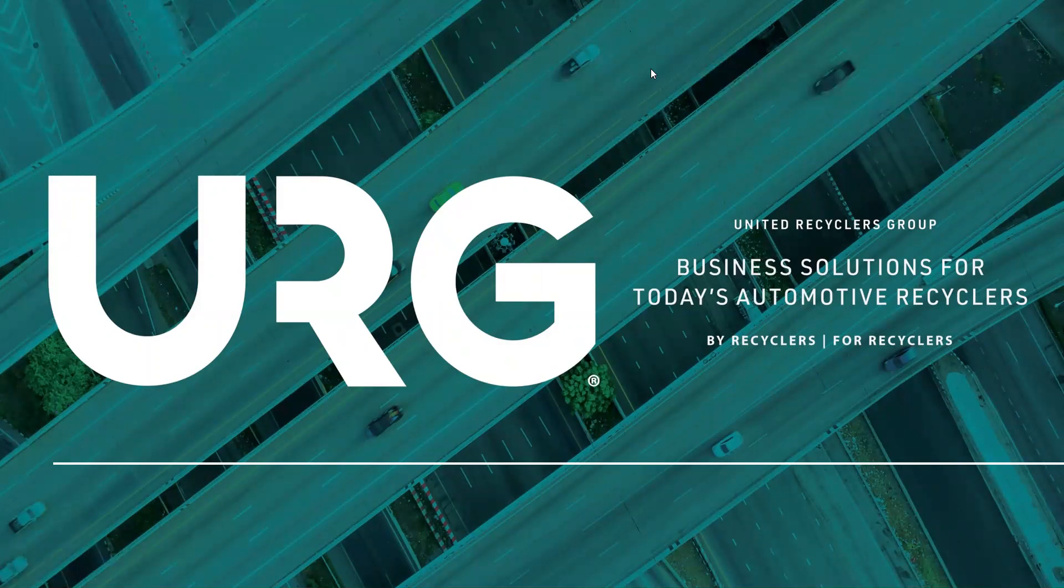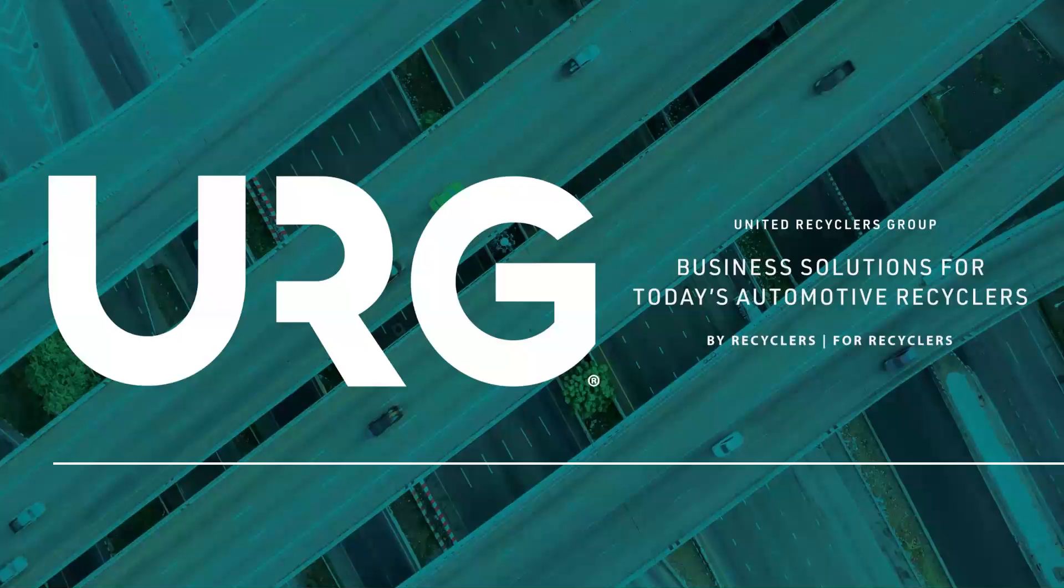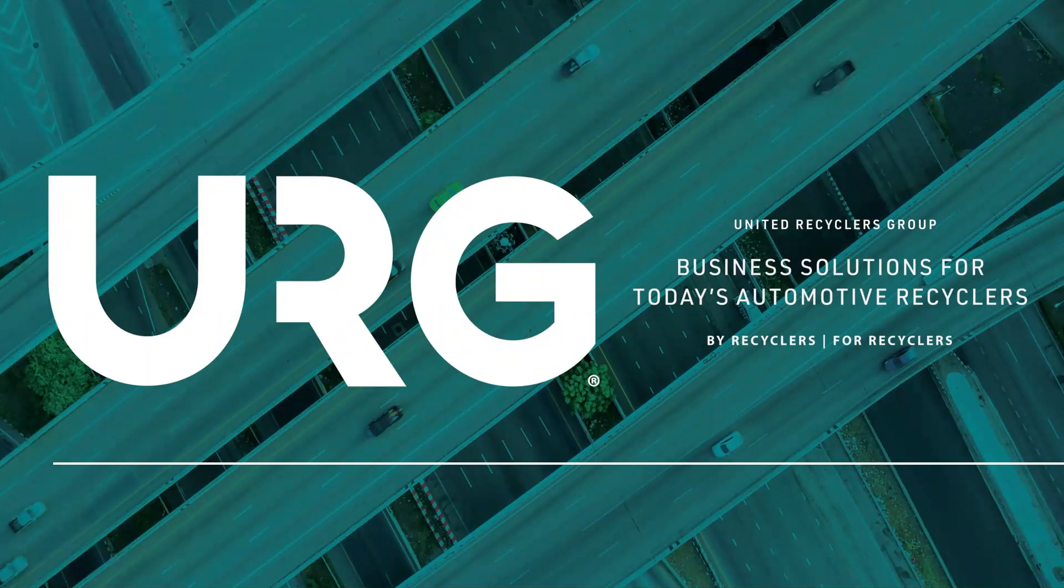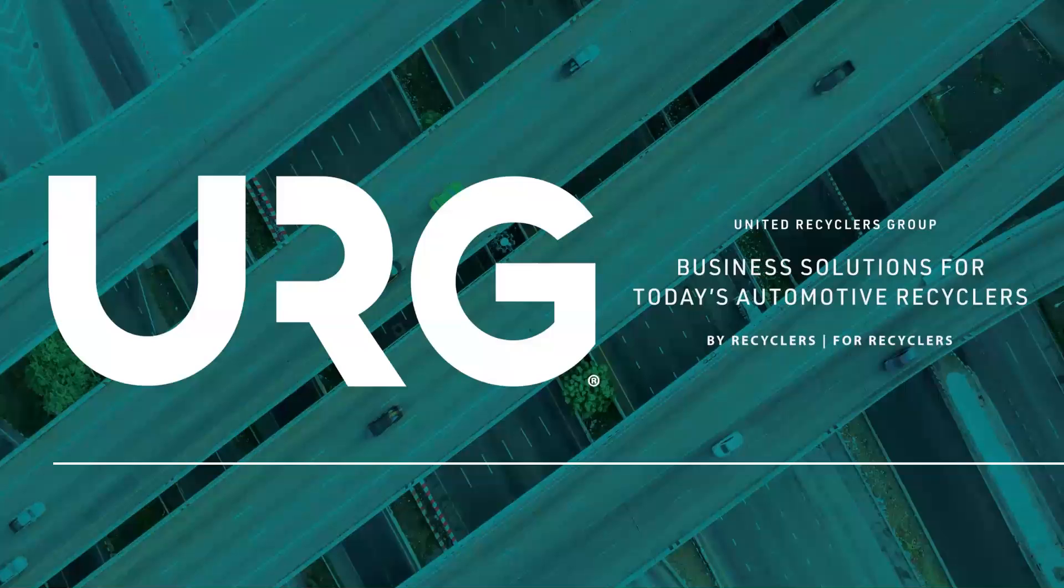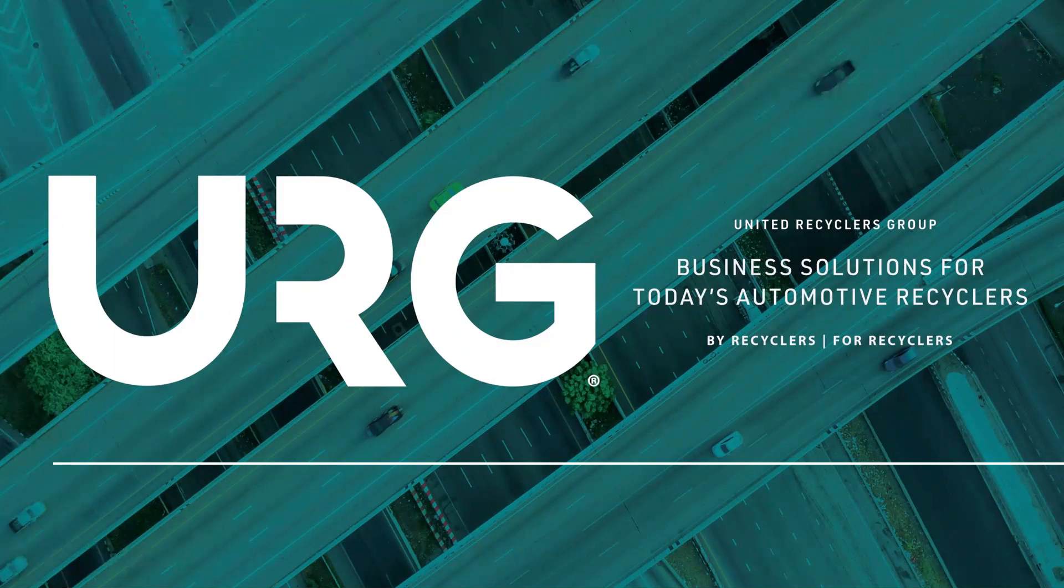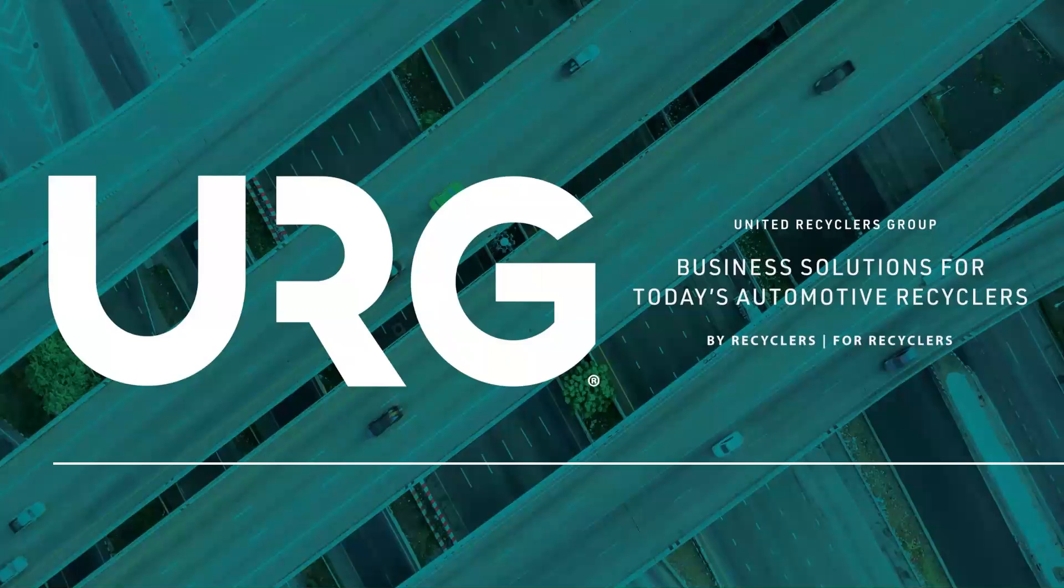Thanks, Amanda. Hi, everyone. Thanks for hopping on today and joining us for our webinar Wednesday. Like Amanda said, we're going to go over the Carfax recalls. So this is one of URG's newer programs that a lot of you may not already be set up with, but this is free to all of our members.